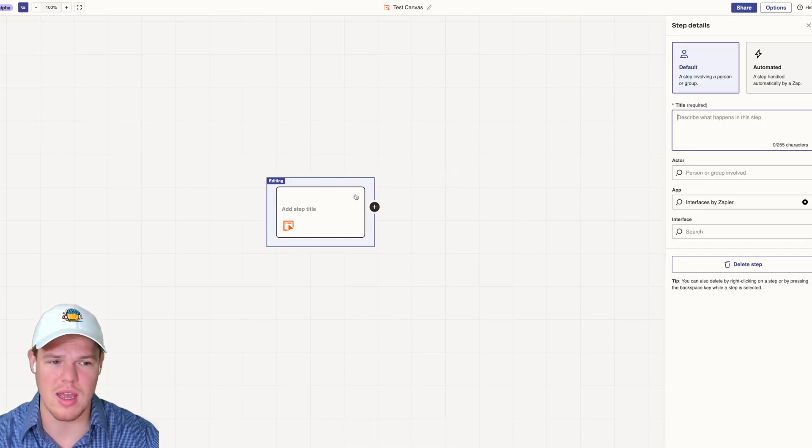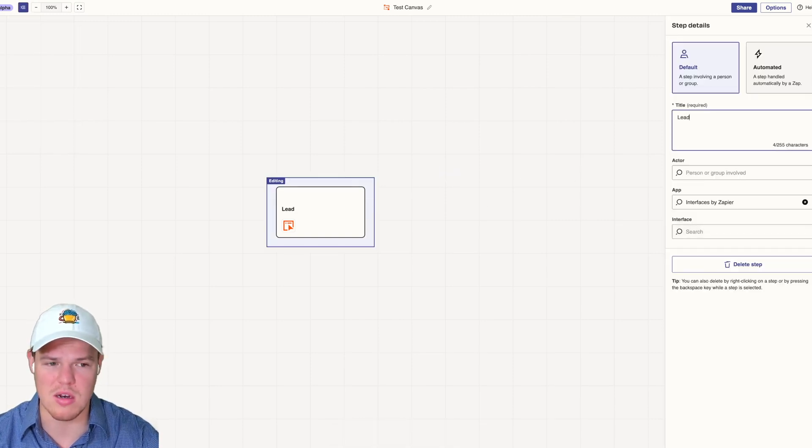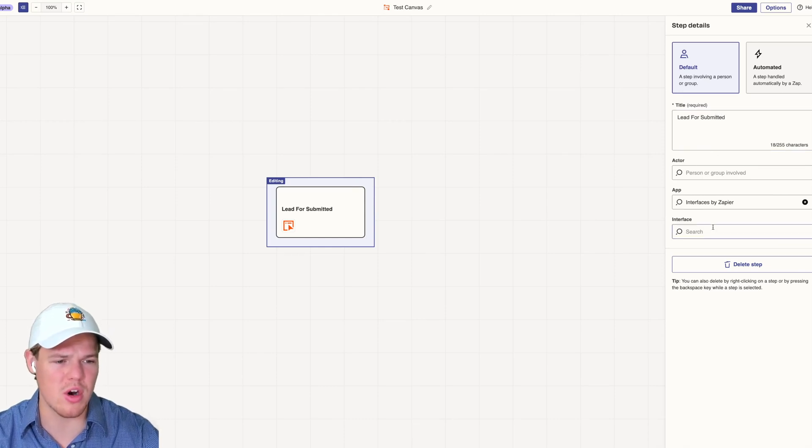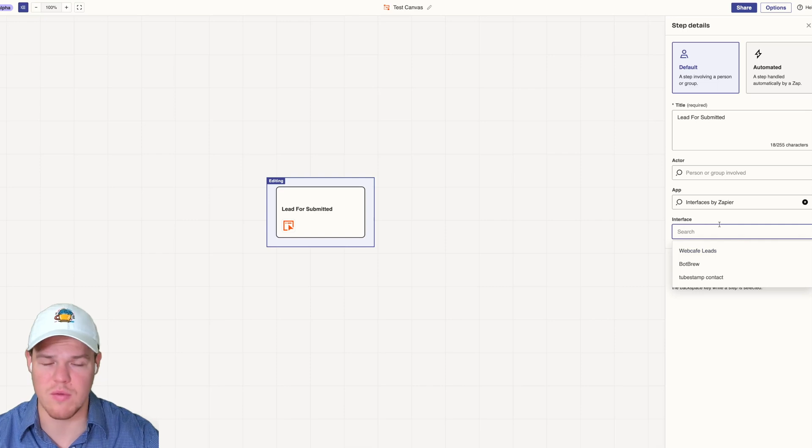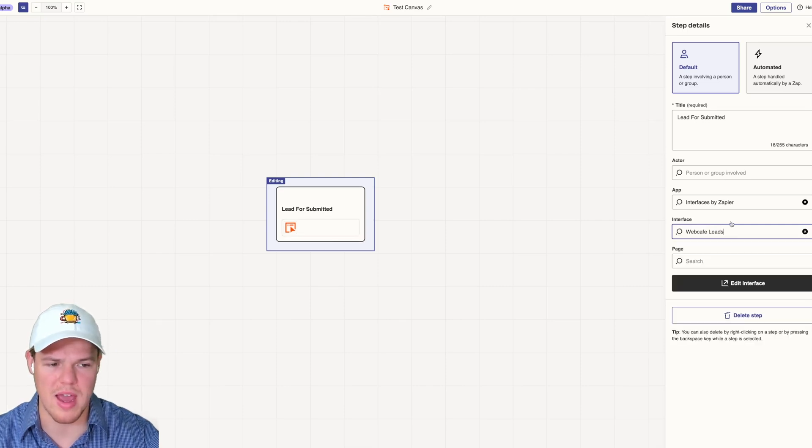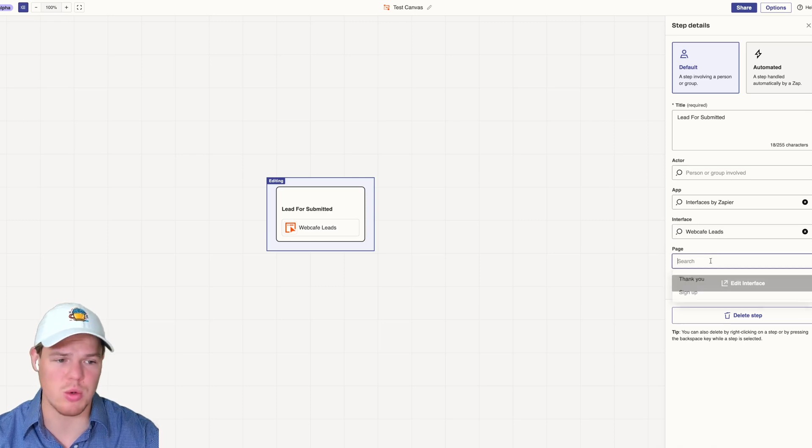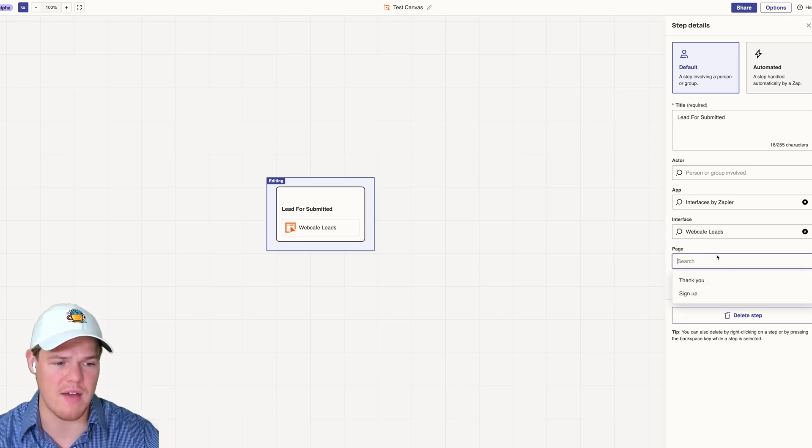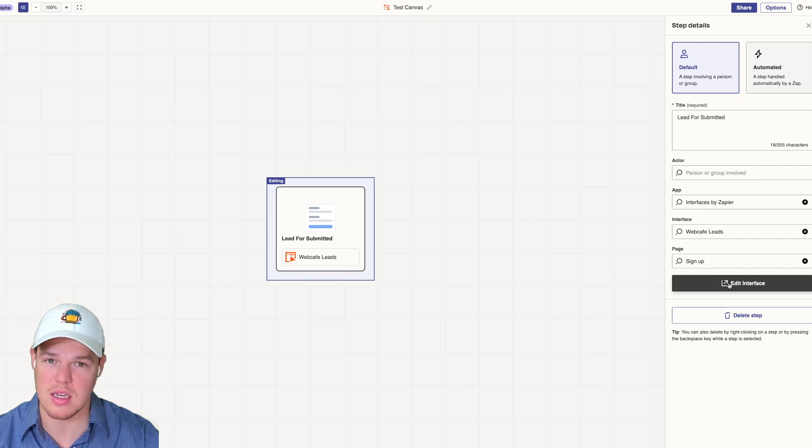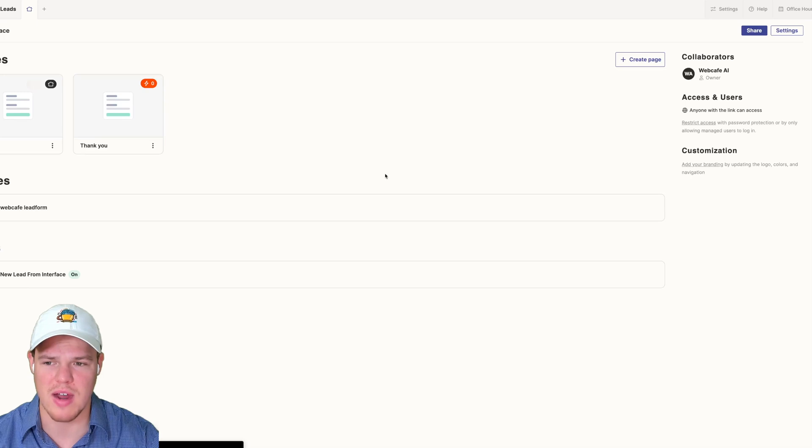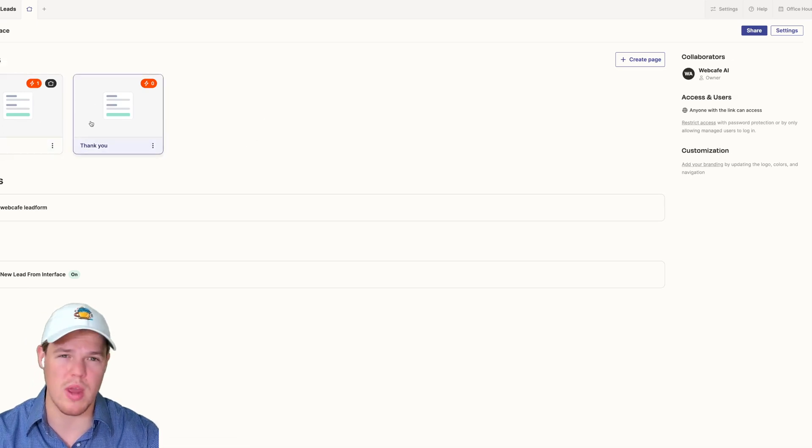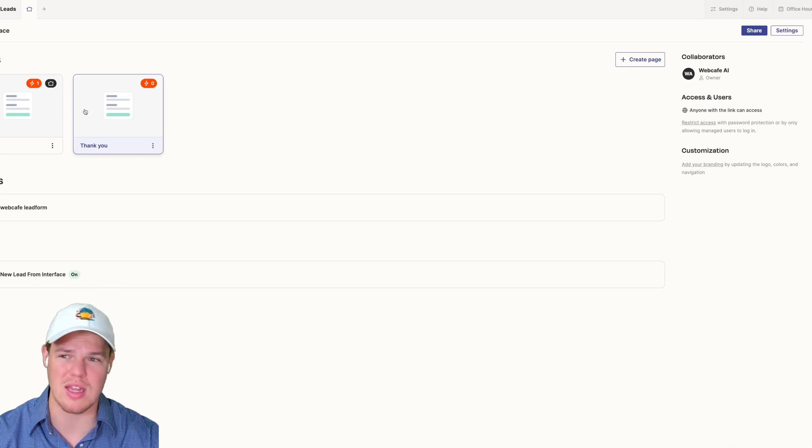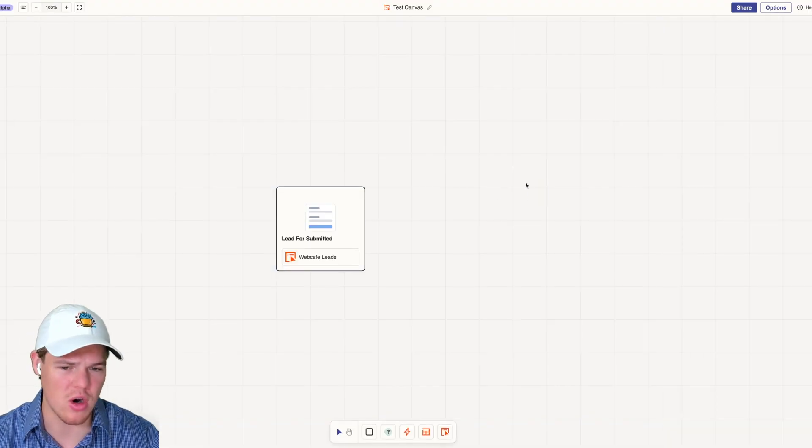In this context, we're going to start with an interface block. We'll do the purpose of lead form submitted. From here, we can choose our different lead forms. We'll go with WebCafe leads, and it'll bring up that specific page we created. We'll probably go with sign up. As you'll see, we can edit that specific page on interfaces if we wanted to. We go into a more in-depth tutorial on interfaces - you can check that out here on our channel.